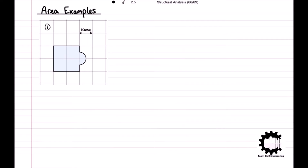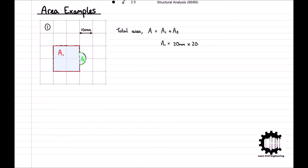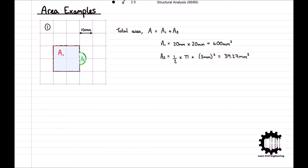For the first example, the area of the region can be calculated by considering it as a square with a semicircle added onto it. So the area equals A1 plus A2. The area of the square equals base times height, which equals 400 millimeters squared. The area of the semicircle is half the area of a circle, so A2 equals one-half times pi times the radius squared, which equals 39.27 millimeters squared. Therefore, the total area of the region equals 400 plus 39.27, which equals 439.27 millimeters squared.